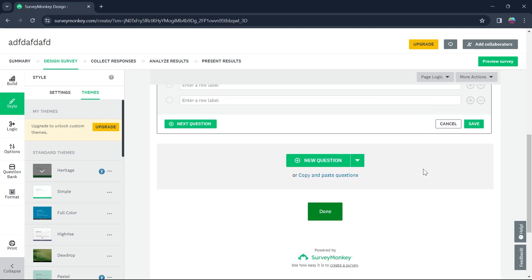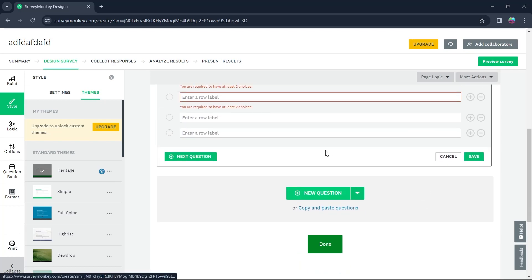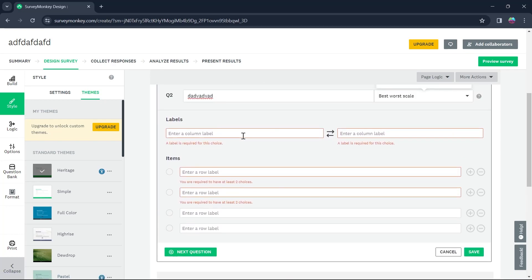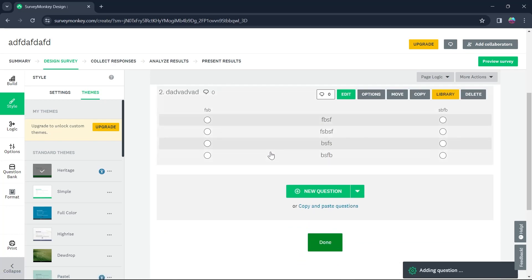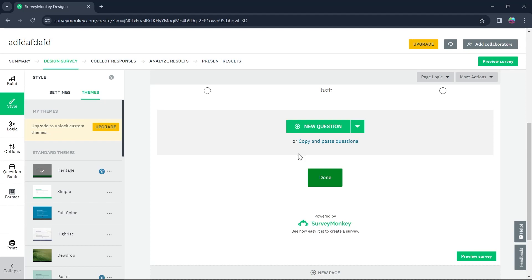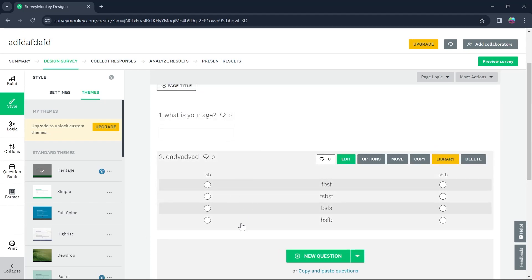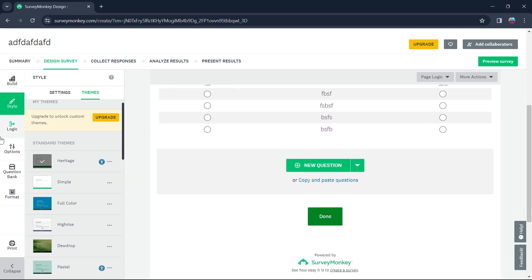After adding your answer type, click on Plus New Question and click on Save. You can see I just added a second question with all these multiple choice options.